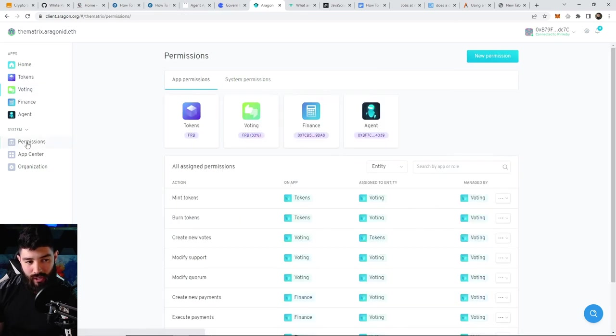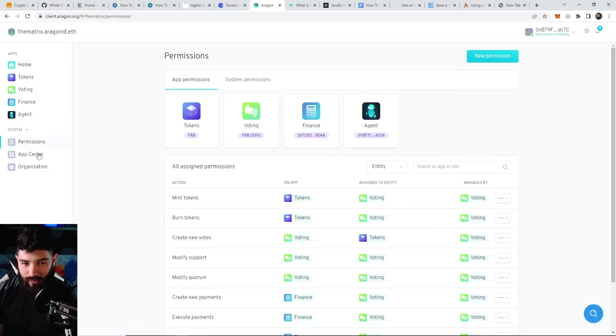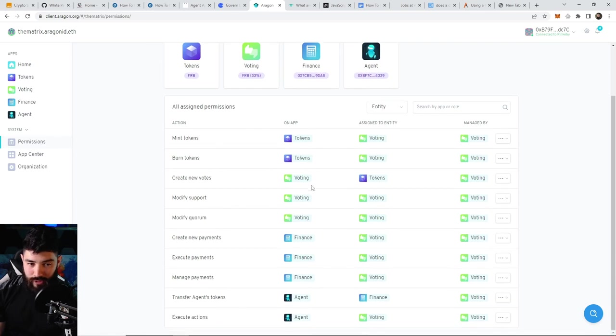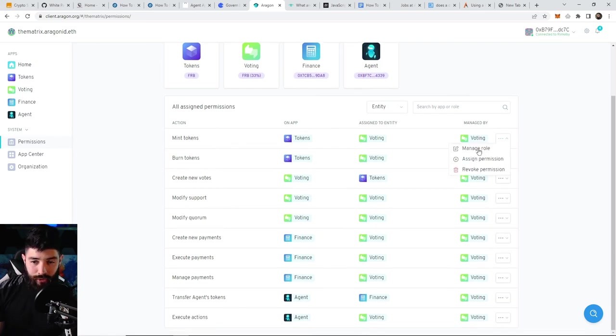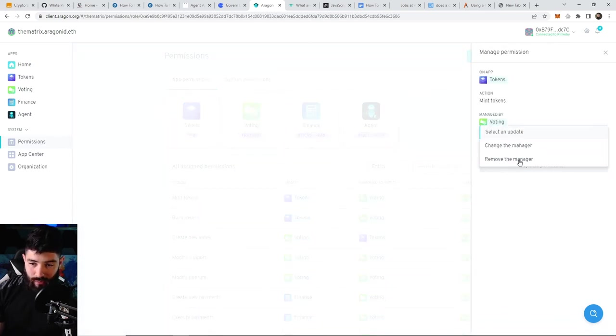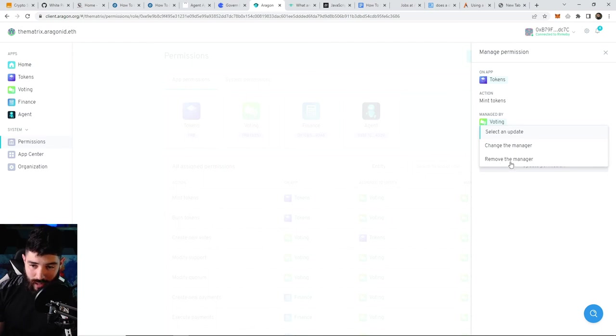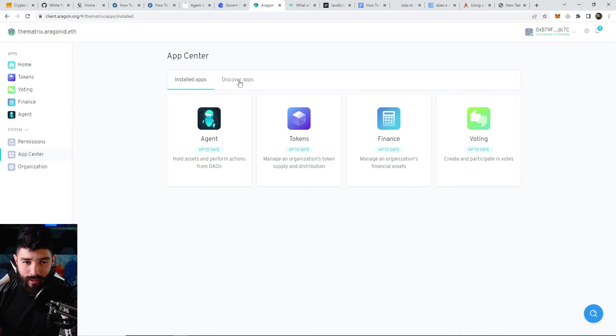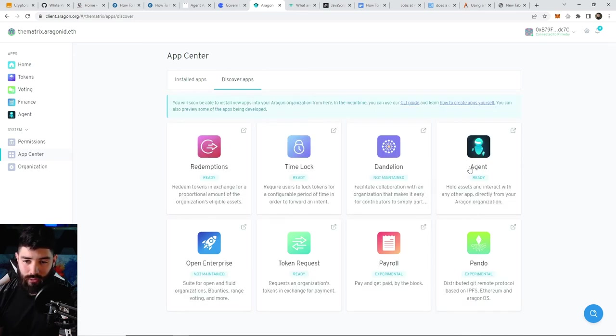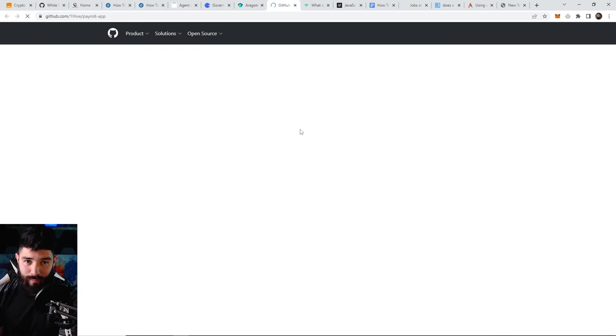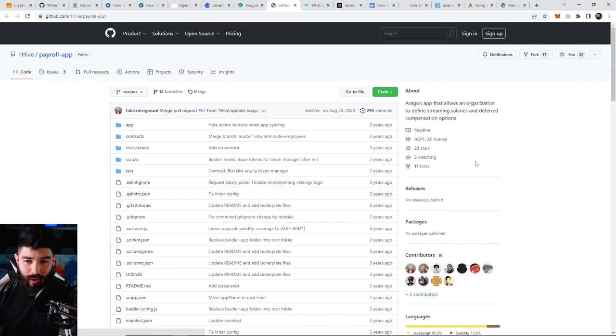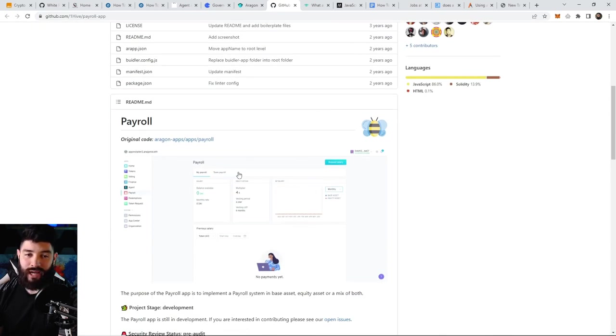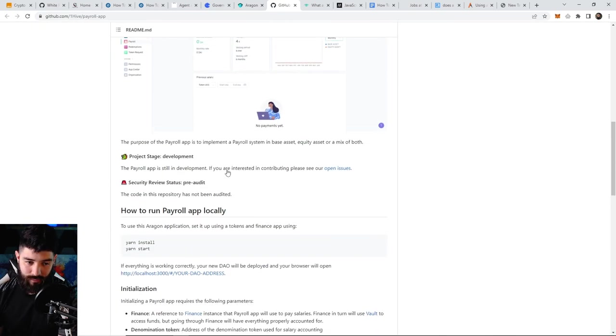The last thing we'll go over is the system page. Down here you can control, assign, and manage different permissions for different actions. You can click on manage role to update whatever you want—change the manager, move the manager, etc. If you come down to the app center, these are the apps you have installed so far. You can click on discover apps to install new apps. If you click on these, it'll take you to the GitHub page with instructions.